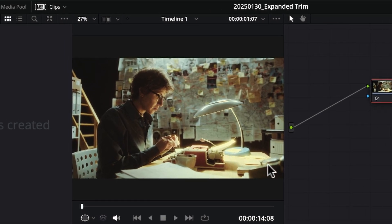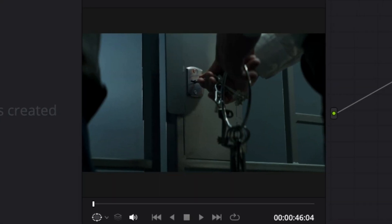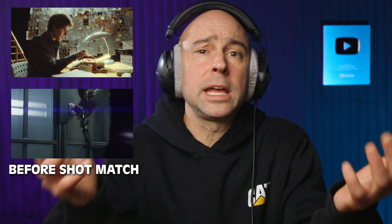Sometimes when we're building our film, we've got shots that don't really match up. In DaVinci Resolve, we need to make them look like they all came from the same location, filmed at the same time, even though maybe they didn't. In this video, I'm going to show you exactly how we can do that fast and easy in the color tab.